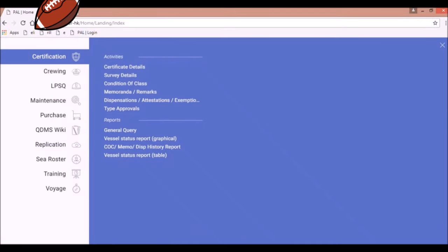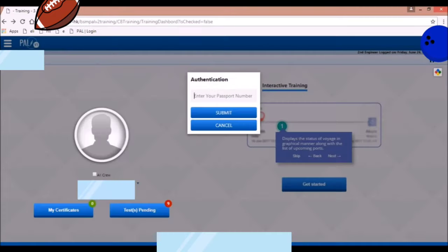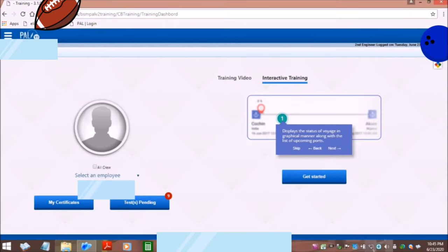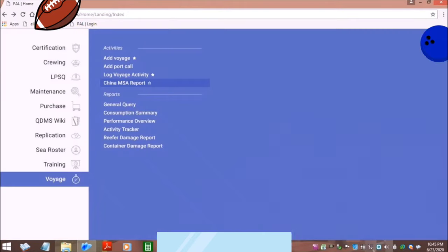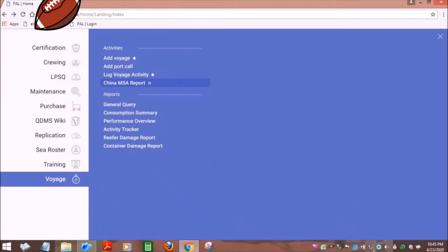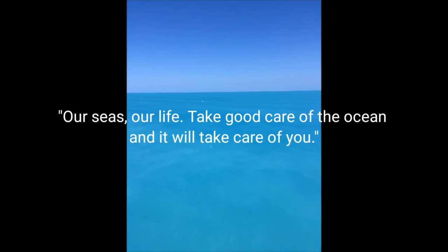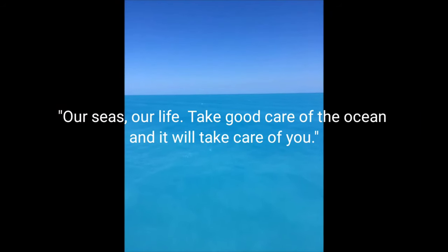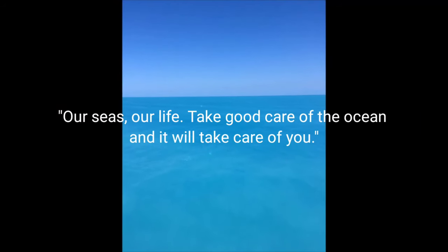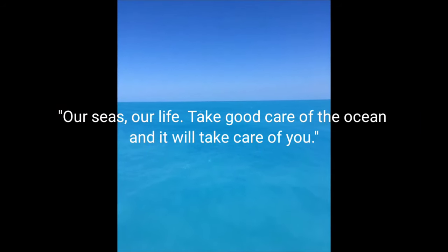If you click the training menu, this will appear on your screen. This contains all your pending CBT certificates and tests. This concludes the basic tutorial of PAL. Thank you guys for watching.